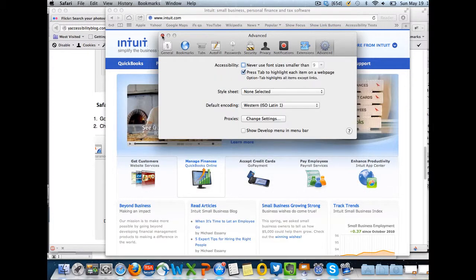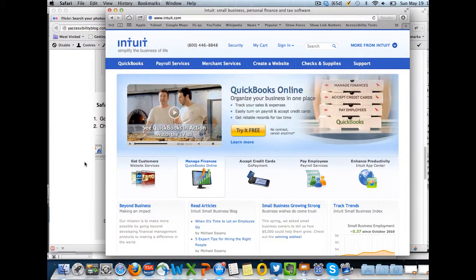And that's all there is to it. You can find out more information on the Yahoo Accessibility Library.